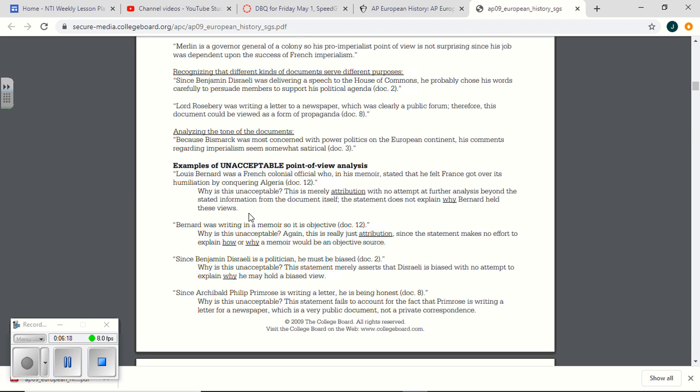If you were just to say, and by the way, this is one that you all had. It was Doc 12 in the original one, but it was Doc 5. Doc 5 in your old one was Louis Bernard, Colonial Official Memoir in 1936, okay?